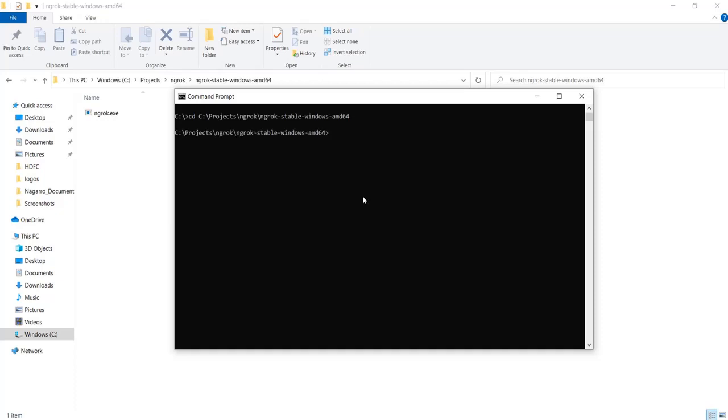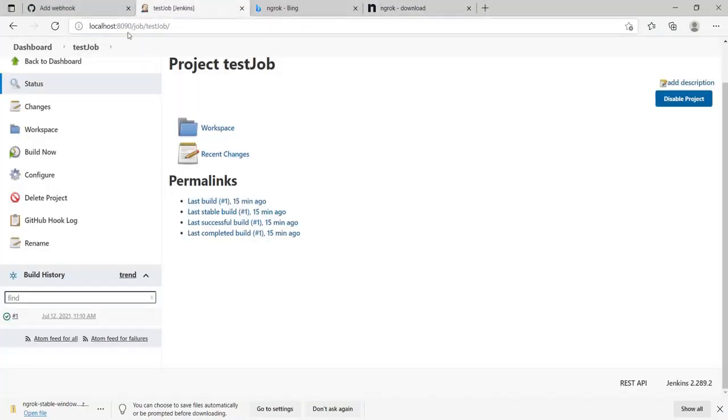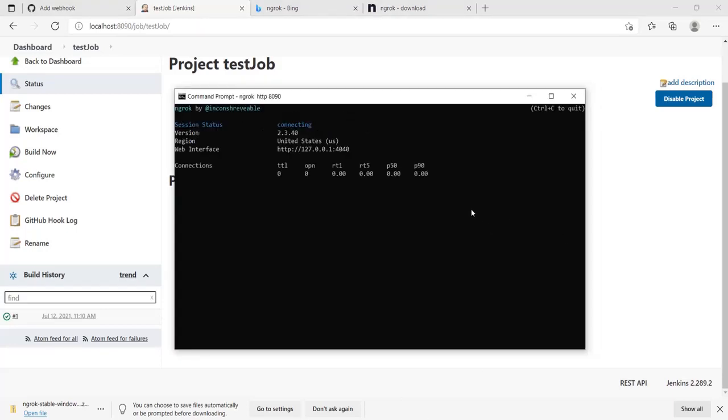Then type in the following command: ngrok space http space port 8090. This is because my Jenkins is running on 8090 port. Let me check that out and then press enter for this to do its process.